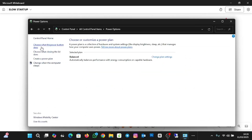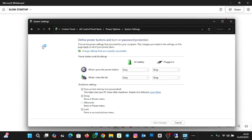Click on 'Choose what the power button does.' Under Shutdown Settings, you'll see 'Turn on fast startup (recommended).' By default it is turned on, and it says this helps start your PC faster after shutdown. Note that restart is not affected.